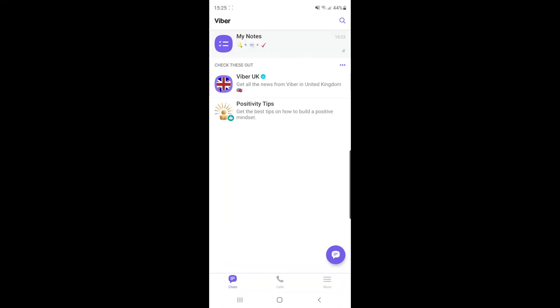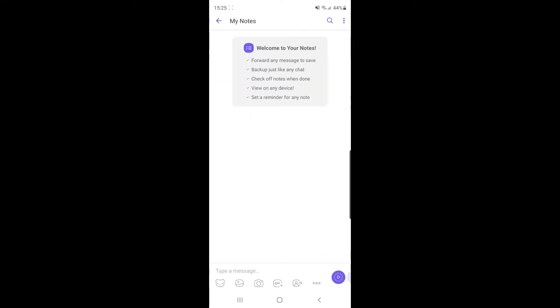Once you open up Viber, you will then need to go ahead and go over to a chat. I'm going to open up my notes here for this tutorial.